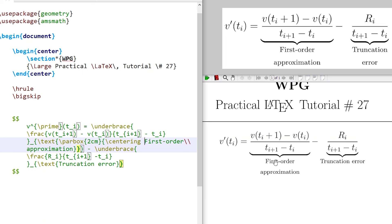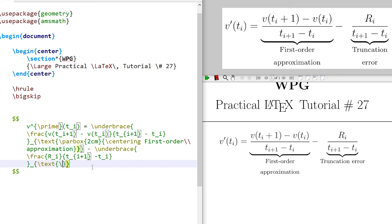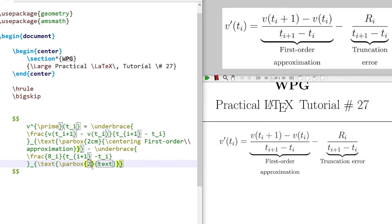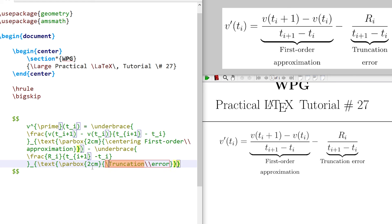Similarly, for the truncation header, write the parbox command with a width of two centimeters. Write the text, insert a line break command after 'truncation', and center it.